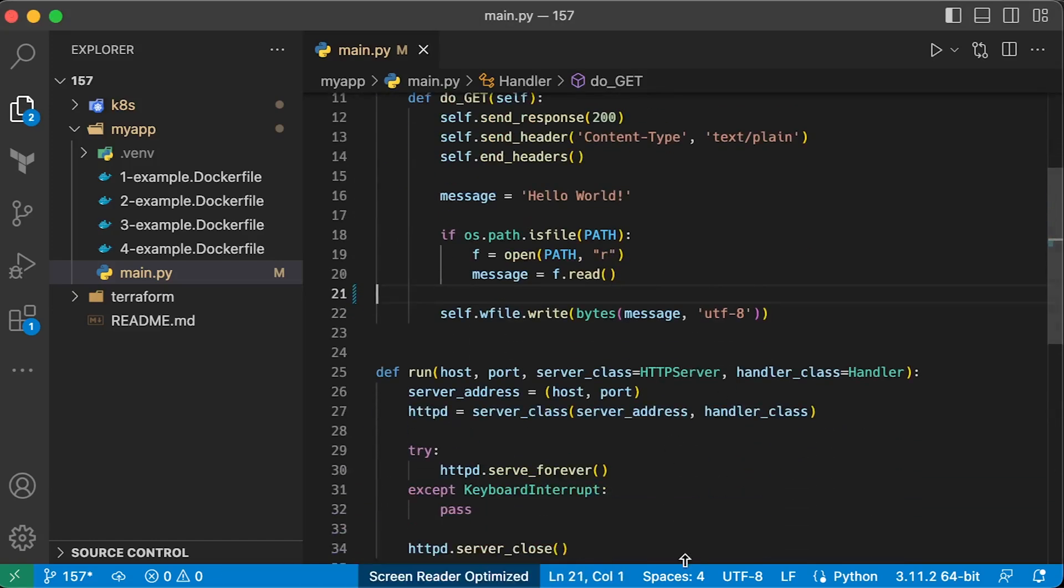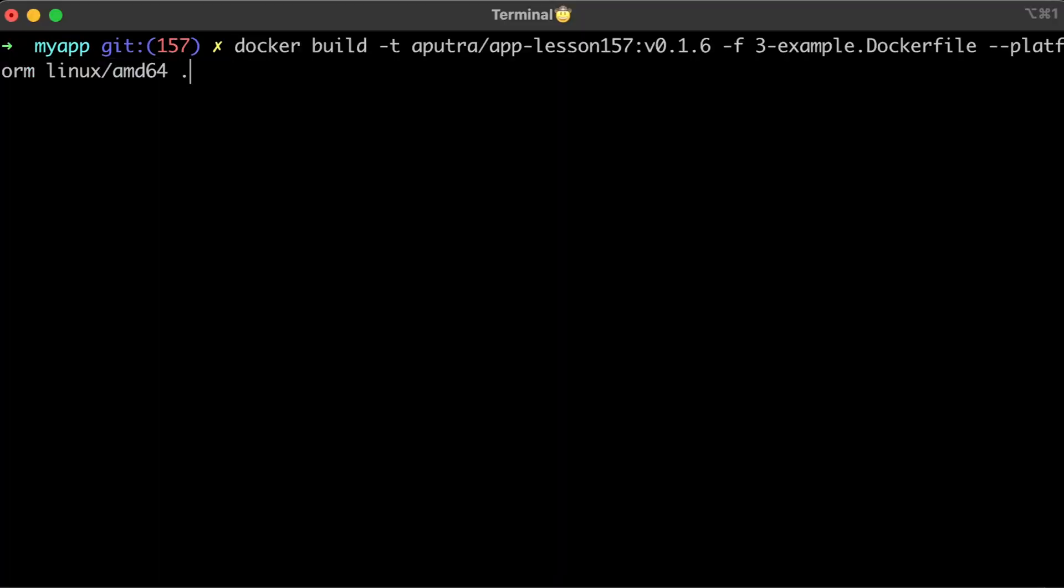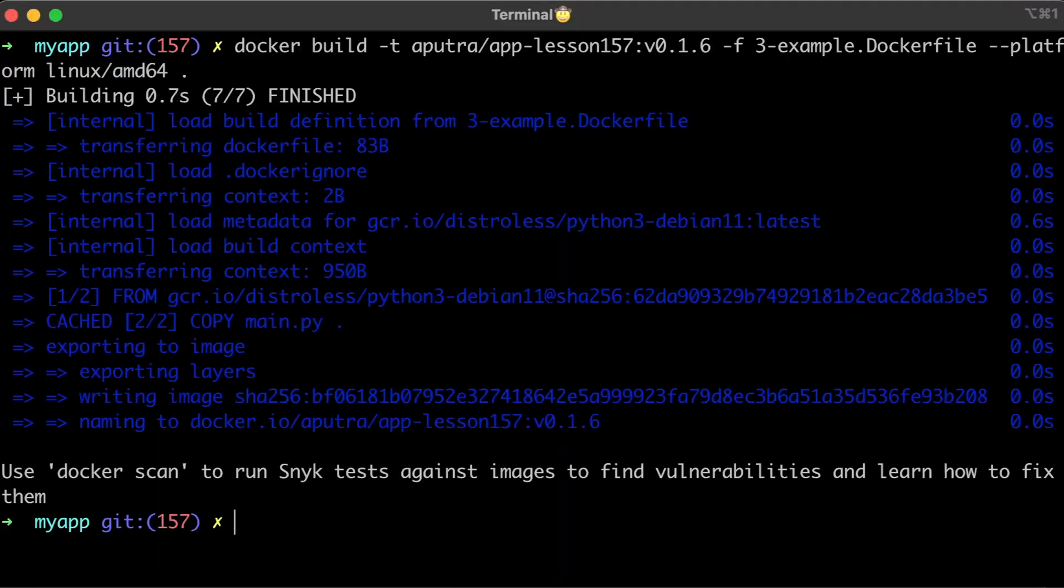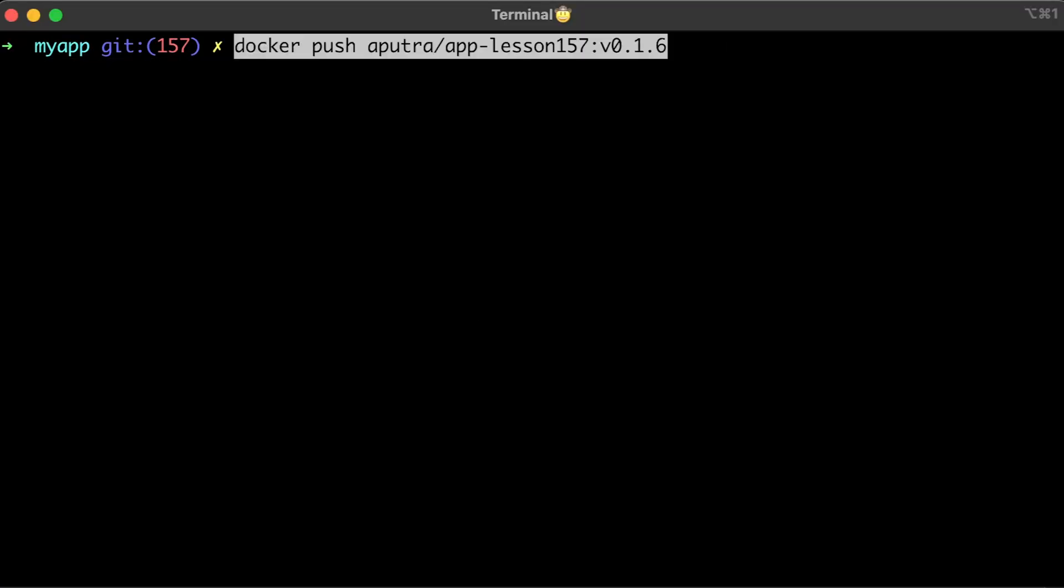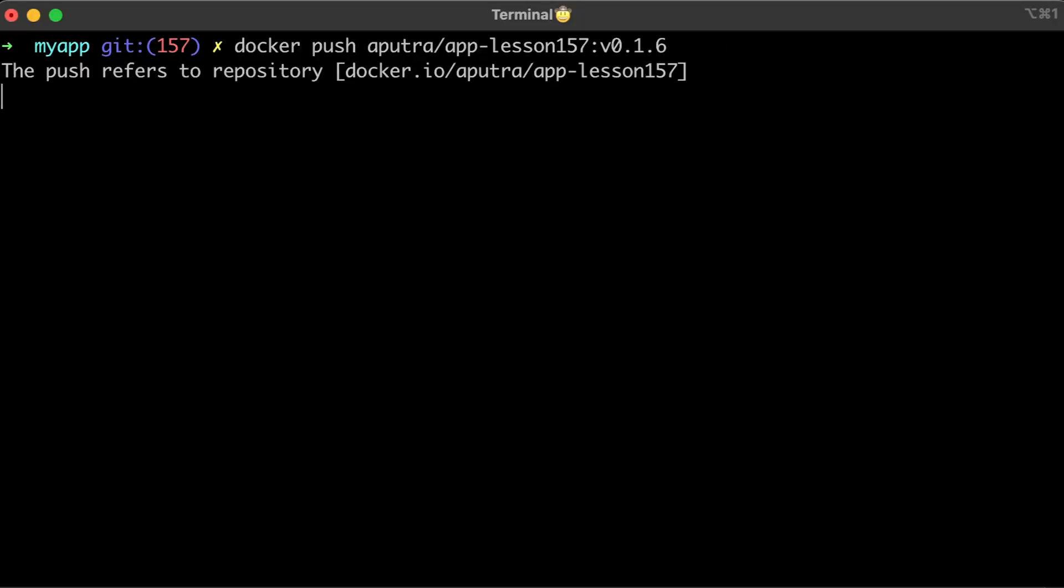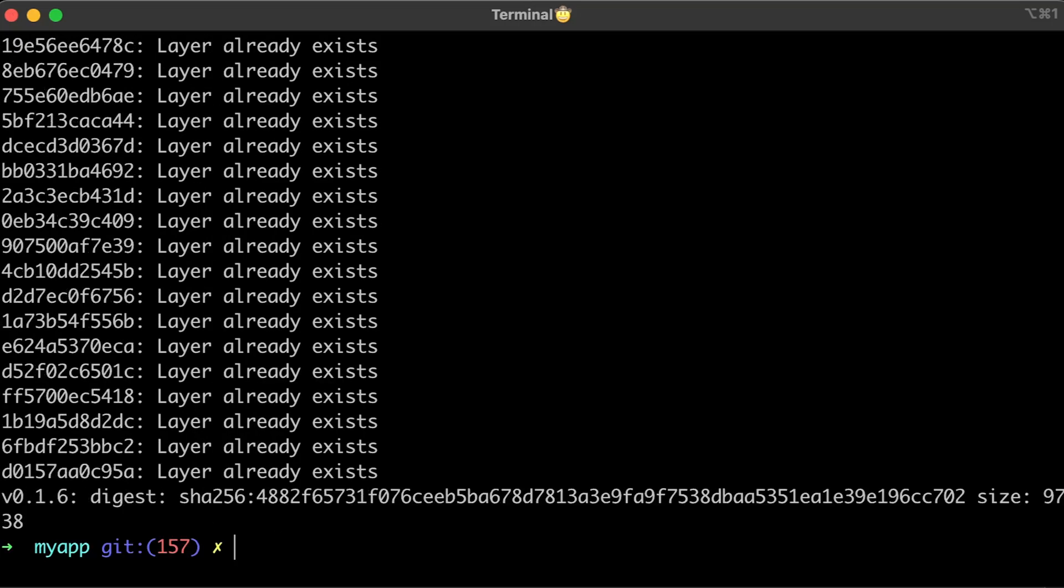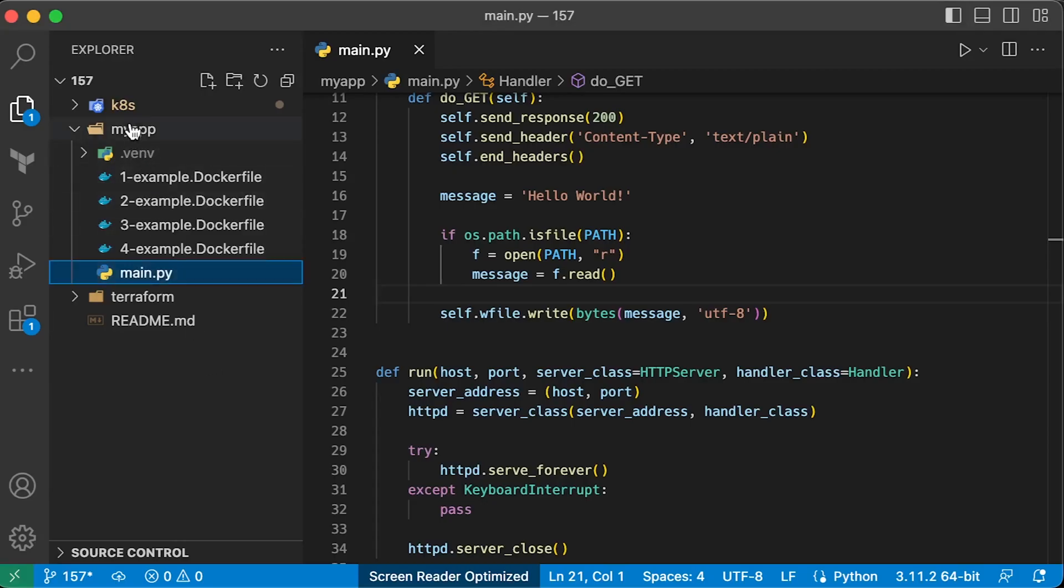Optionally, you can check if the file exists. Let's rebuild the image and upload it for the last time to the docker hub. Update the image tag.